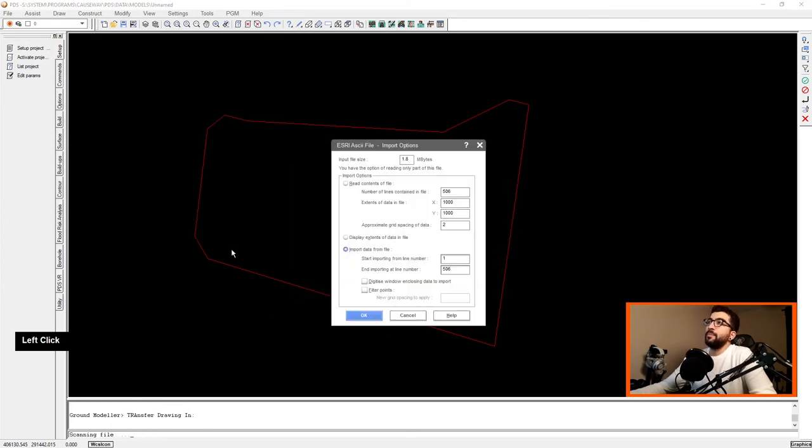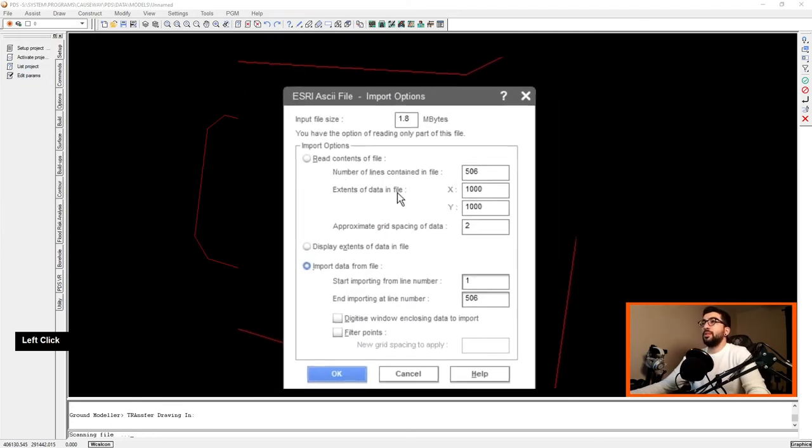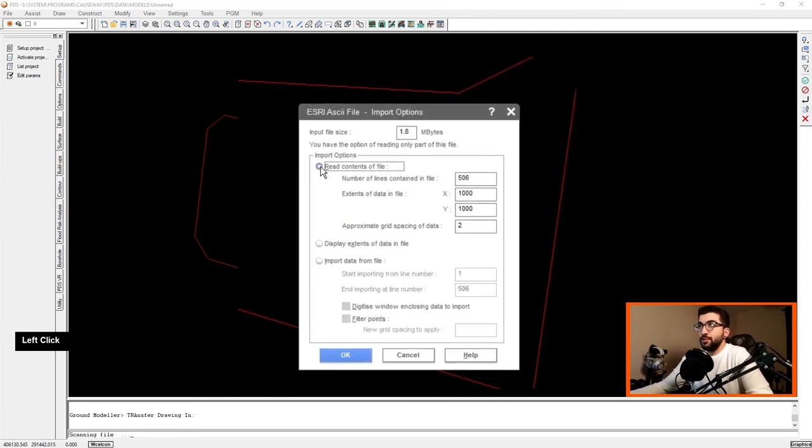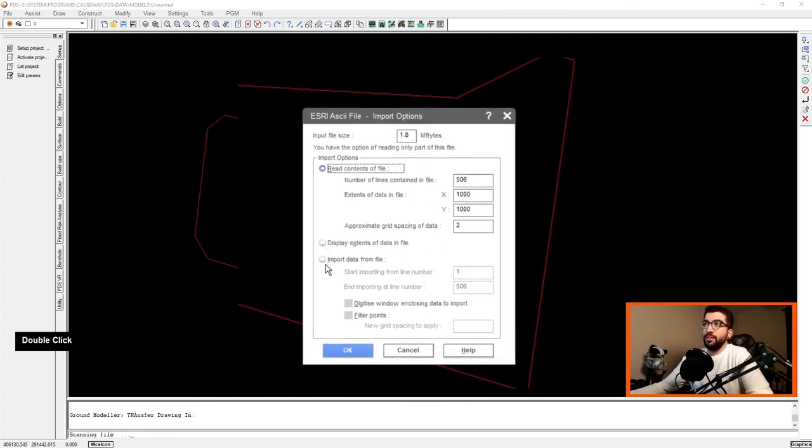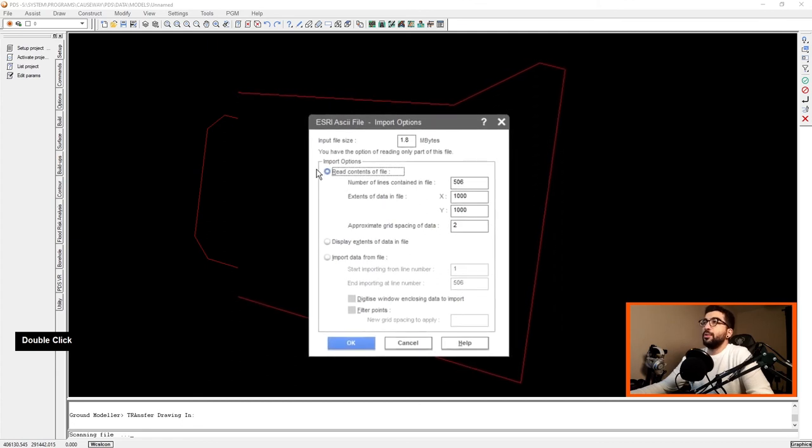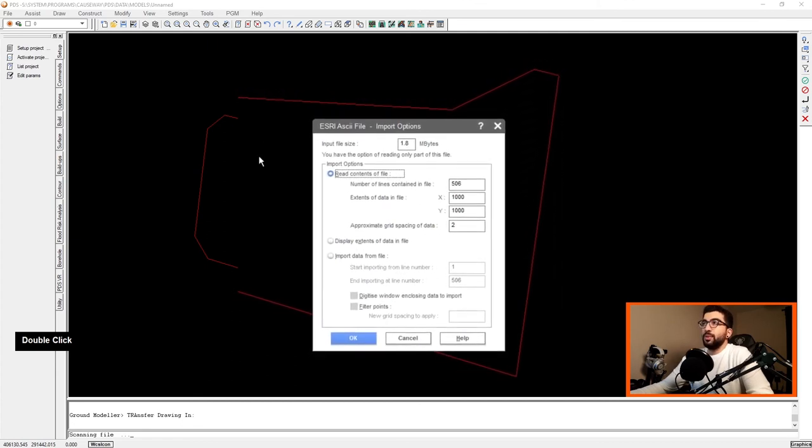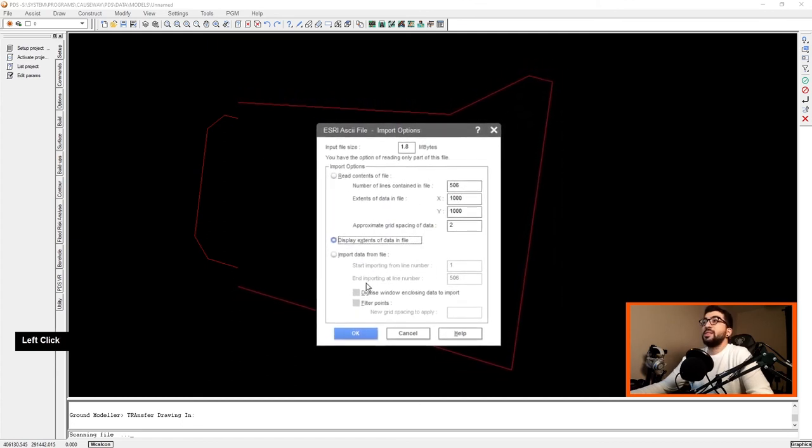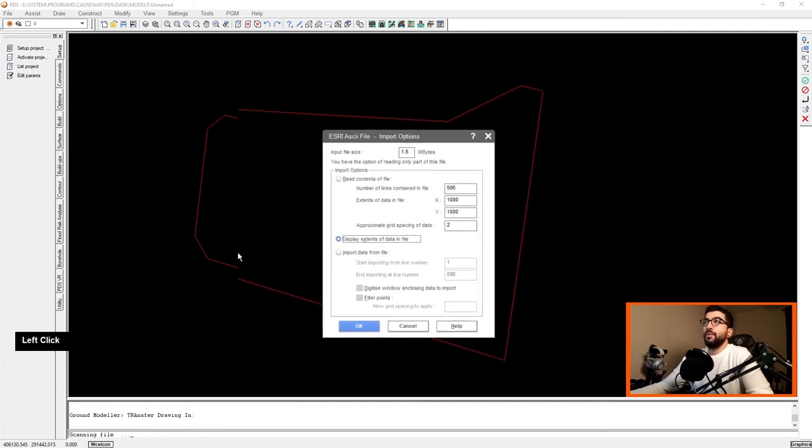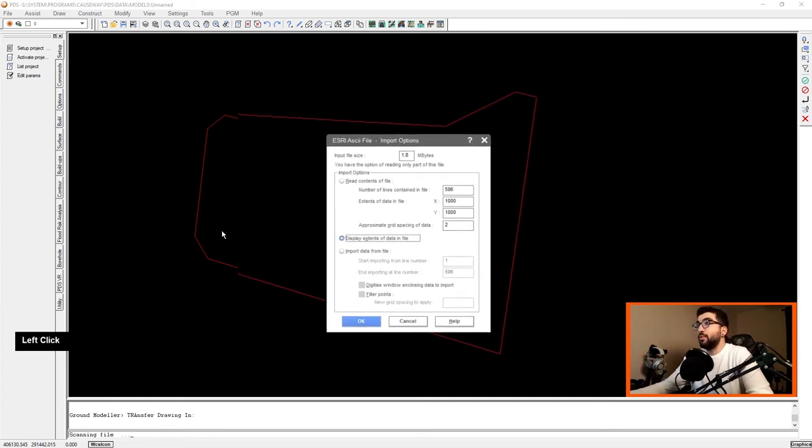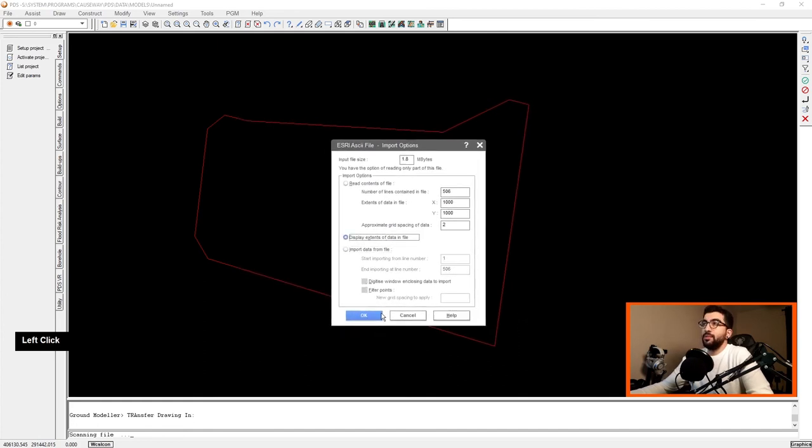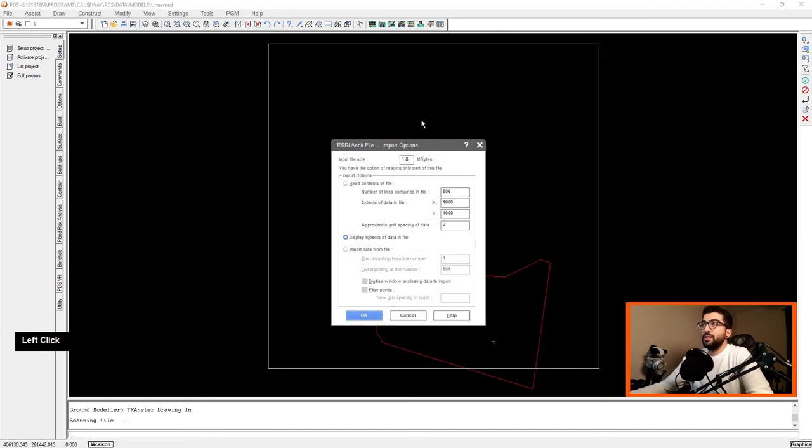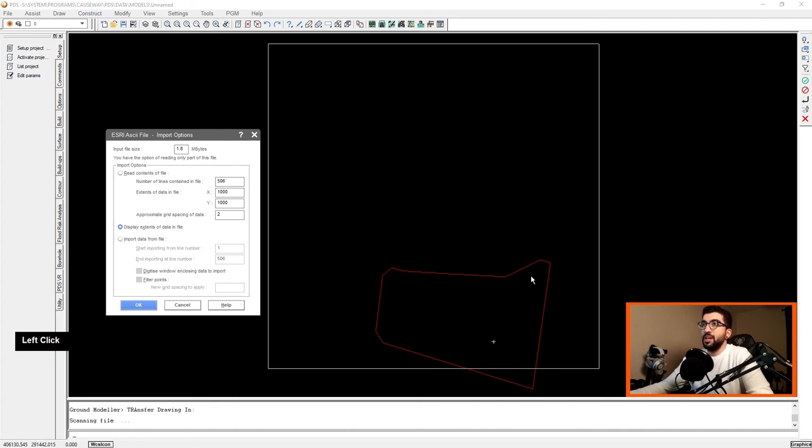We're going to go file import. We're going to switch the import type file to ESRI or the ASC file extension. We're going to select the 0691 which is the number of the tile that we got from the nearby.org.uk website. We hit OK and this window will appear. Now this window has three radio buttons. Read content as well file, display extents of data in file, or import data from file. Now let's do the display extents just so you can understand. Basically the file we selected will import points within this boundary. However, we don't need all these points over here, we just need here. That is why we imported the site boundary.